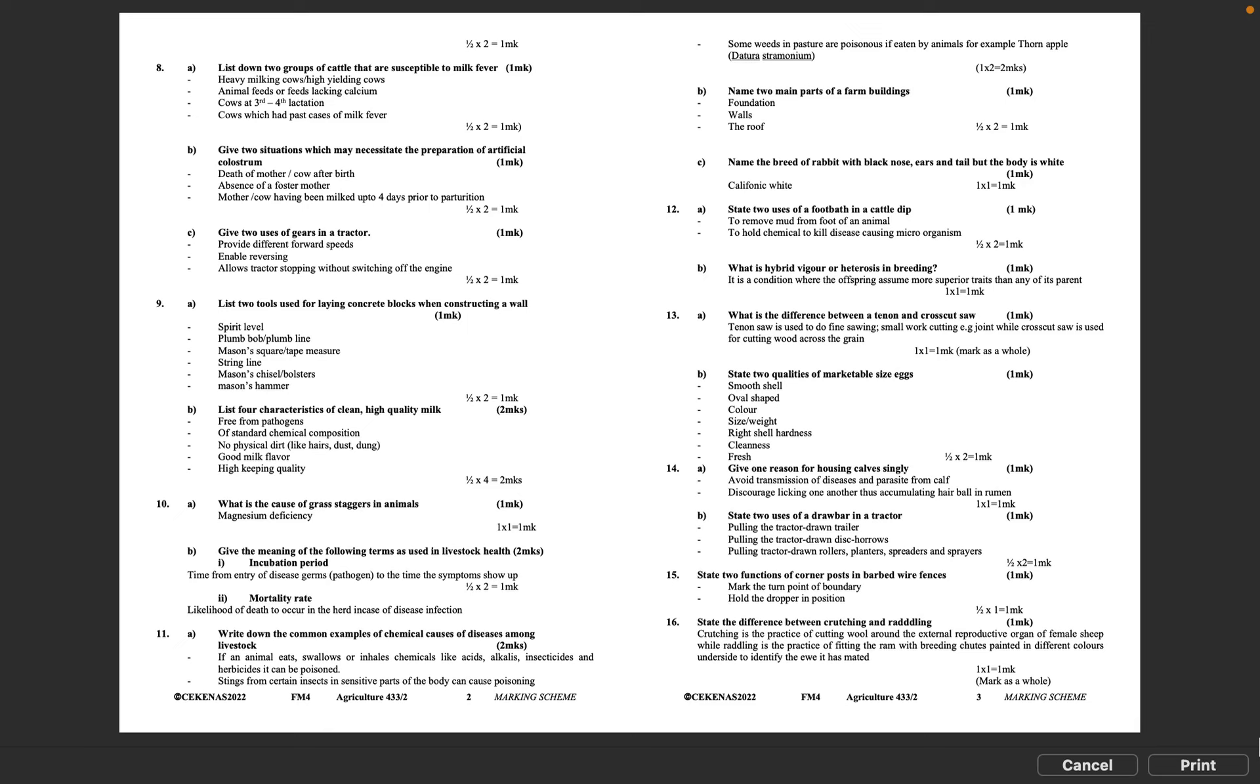Question 12A: State two uses of a footbath in a cattle dip. To remove mud from foot of an animal, to hold chemical to kill disease causing microorganisms. Half mark times 2 equals 1 mark.